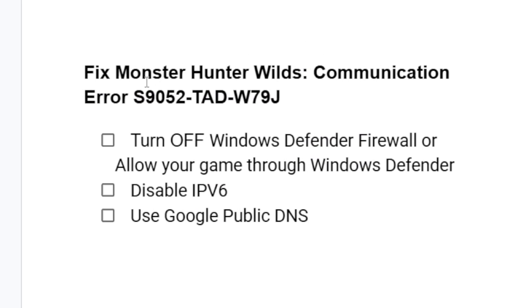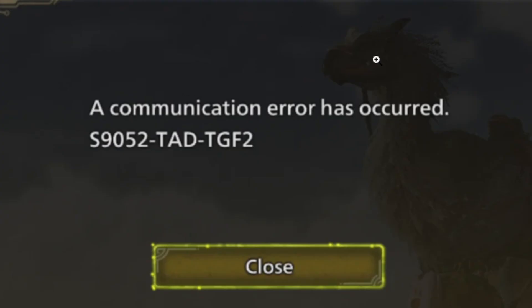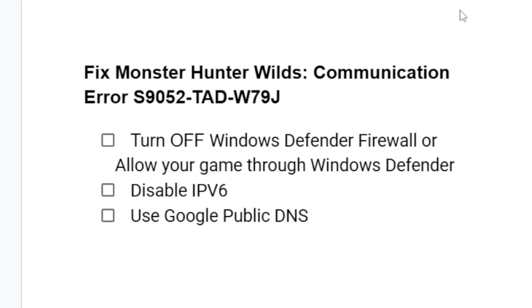If you get a communication error with an error code as you see here on Monster Hunter Wilds, then in this tutorial I will guide you on how to resolve this issue. The error message will look like this as you see here on the screenshot.